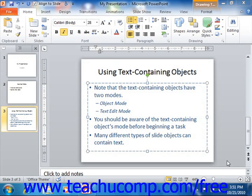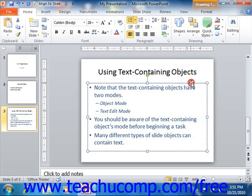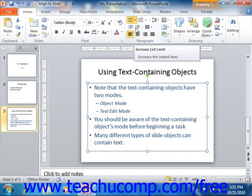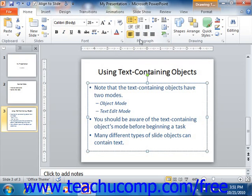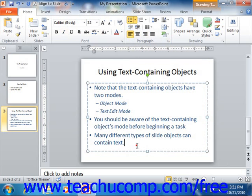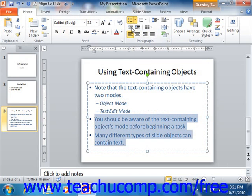You can apply paragraph formatting to a text containing object when it is in object mode in order to apply your formatting changes to all text contained within the object. Note however that some paragraph formatting options, such as the increase indent and decrease indent options, will not be available in this mode. To display all paragraph options, you can click and drag over the text within the object in order to place the object into text edit mode, and then select only the paragraphs to which you want to apply paragraph formatting.